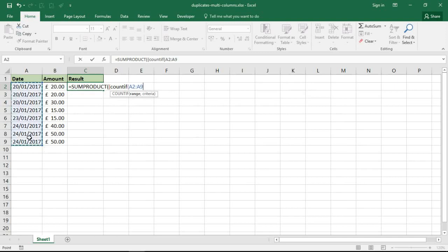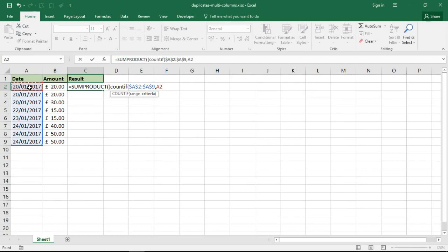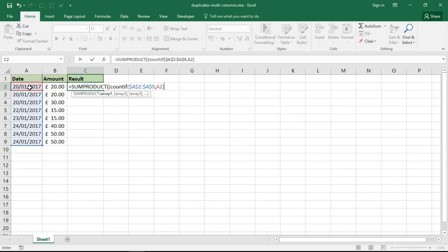The range of cells is the range of dates and I will make that range absolute with the dollar signs using my F4 key there. Comma moves on to criteria - I'm checking that first date so I want to know if that date is in that range, count how many times it occurs in that range. Close bracket for the COUNTIF function, greater than one - does that date in that range occur more than once, i.e. is it duplicated? Close bracket for that first condition, that first array.